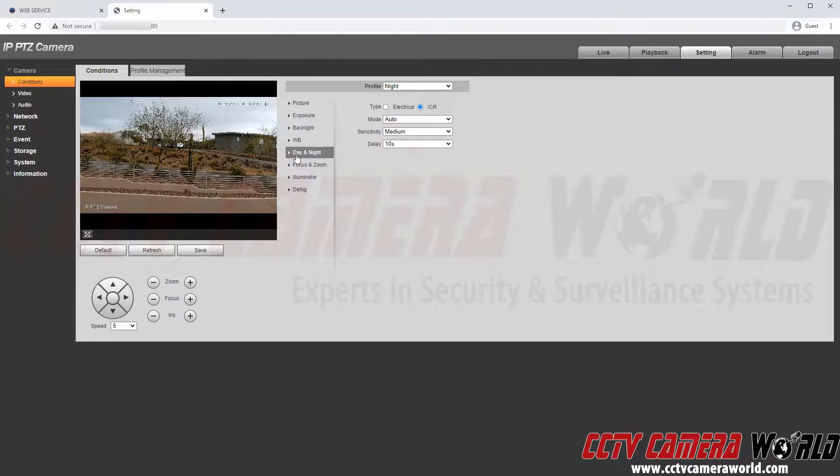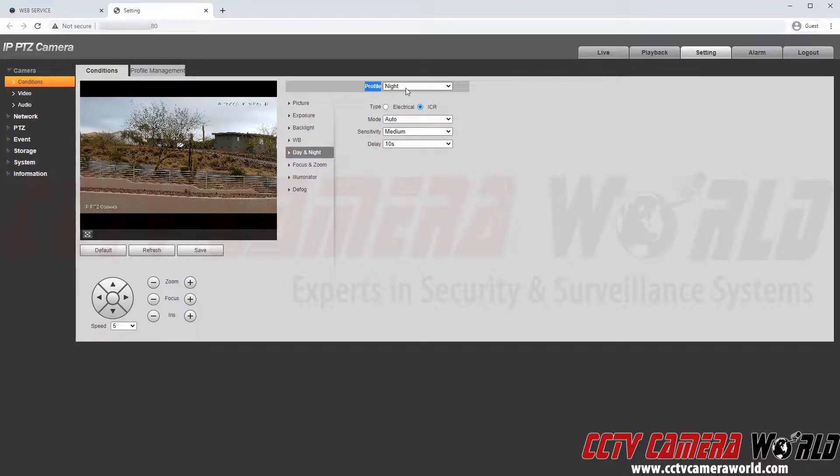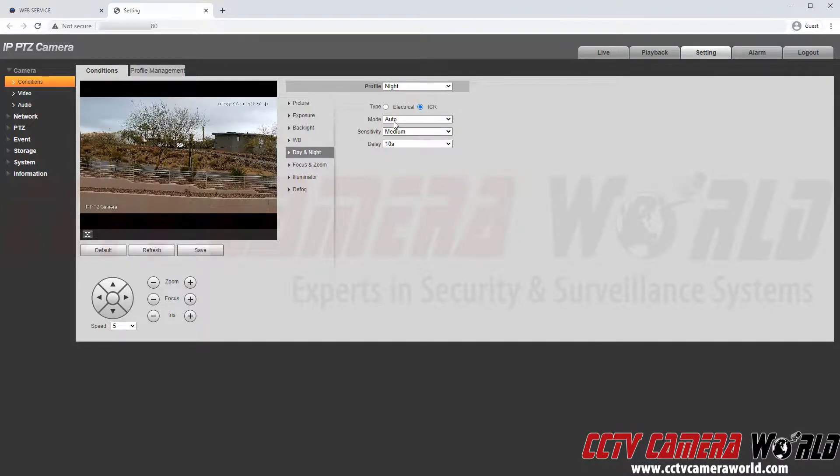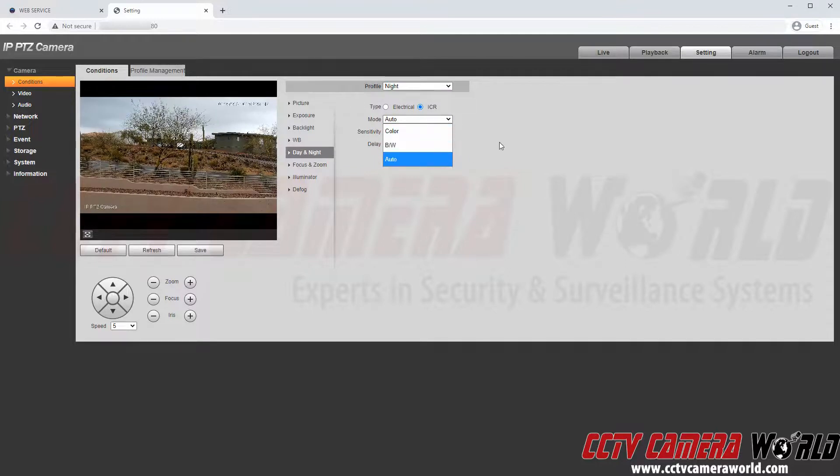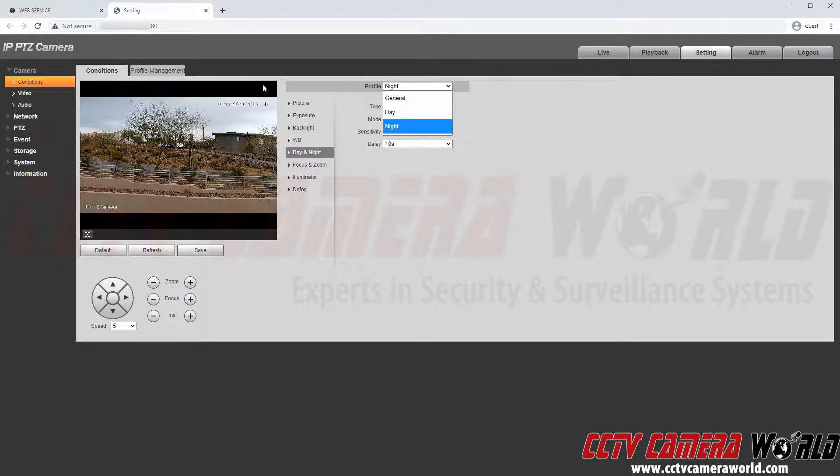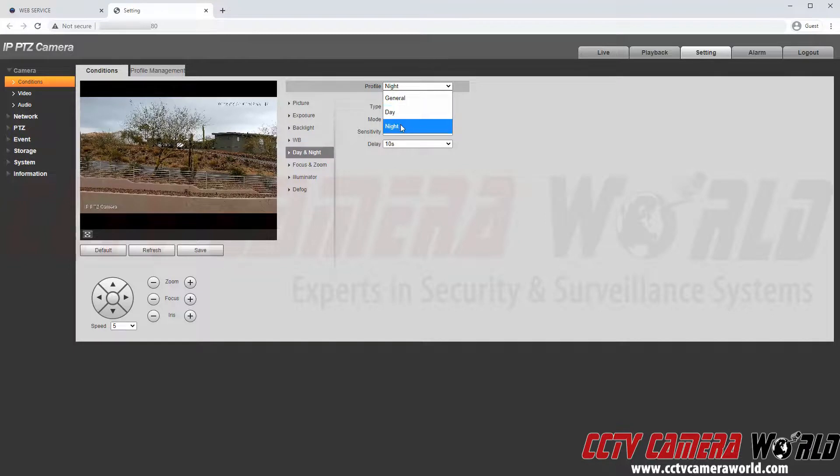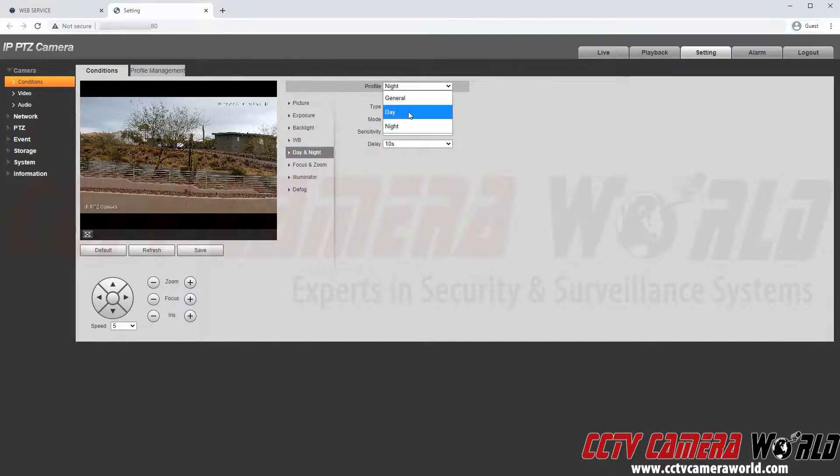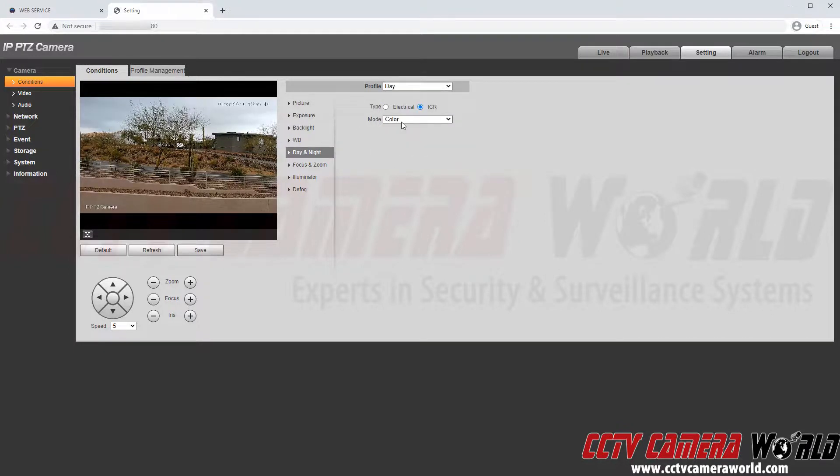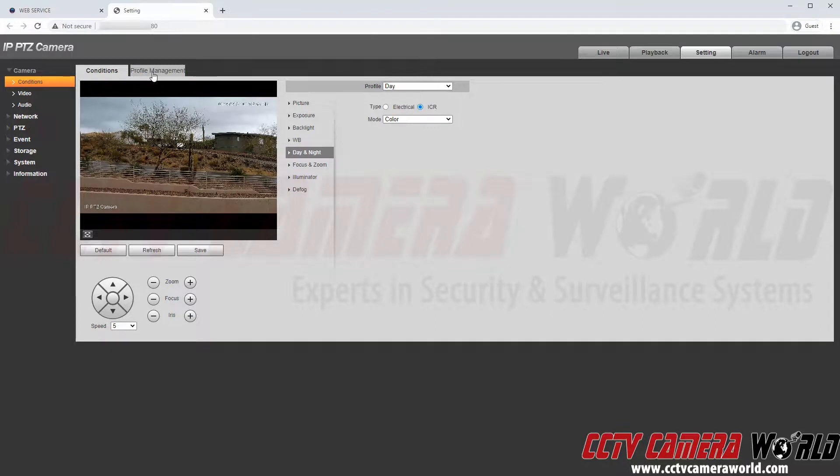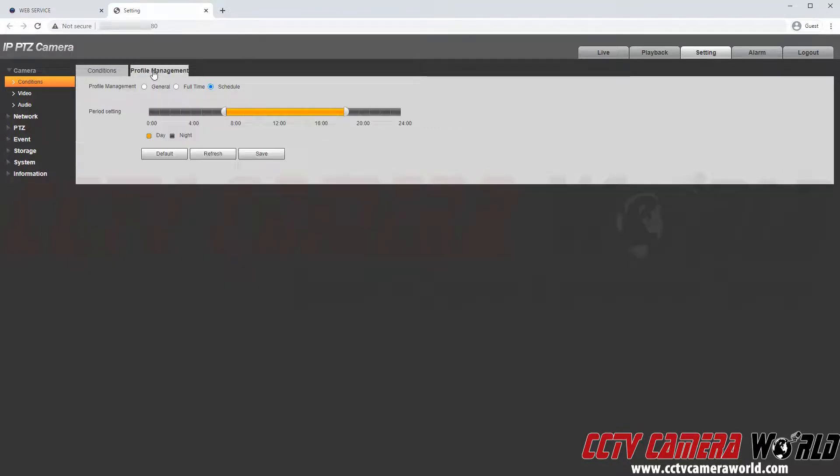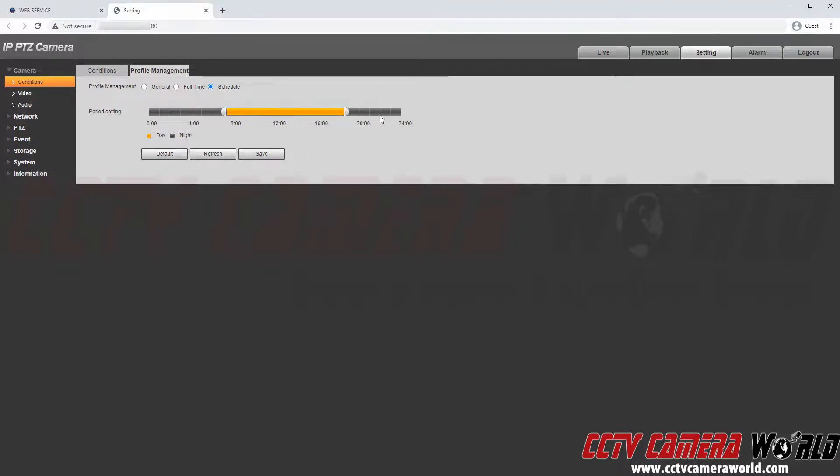So again this day and night tab relates to this profile only if you set it to stay in color or black and white mode. But as I mentioned I have that nighttime schedule set up to auto, the day set to color mode and then I can go back to my profile management. And find that as long as the camera is between this time it will be in color mode and then it will set that light sensor to automatic at nighttime.